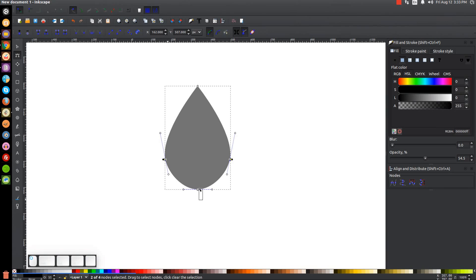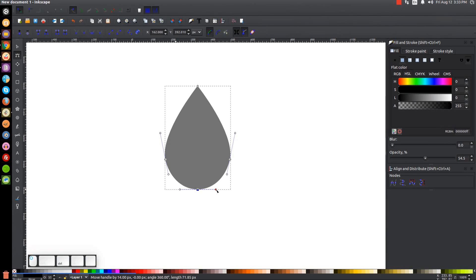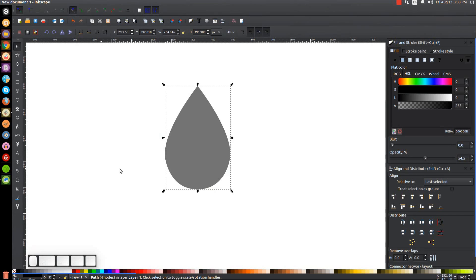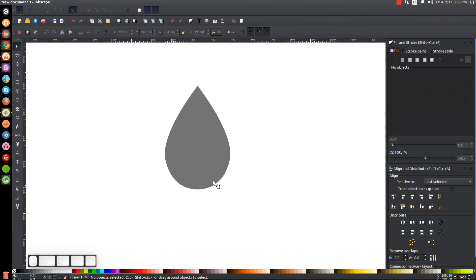Click and drag over the bottom node to select it, then click Make Selected Nodes Symmetric. Hold Ctrl and grab the handle and pull it out a little bit so the shape is nice and smooth and fluid. Then go back to the select tool — here we have the shape of the drop.